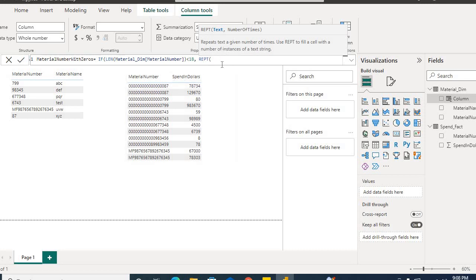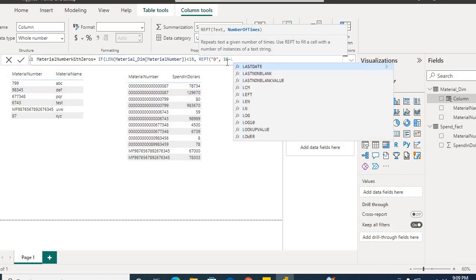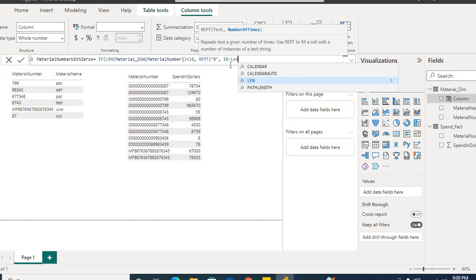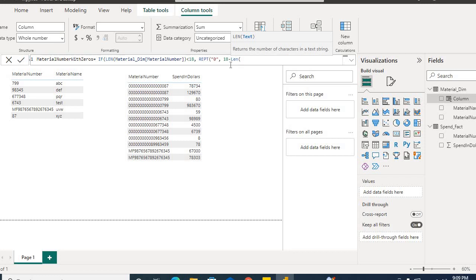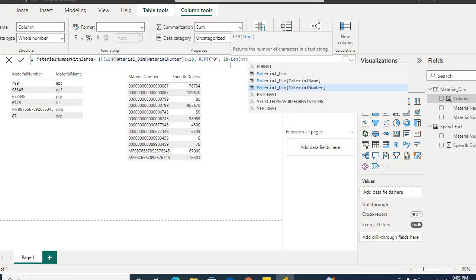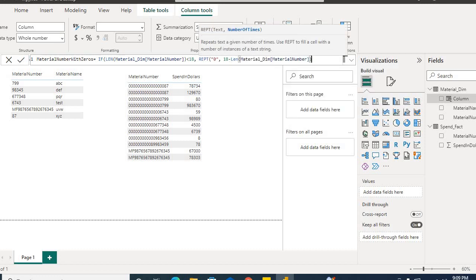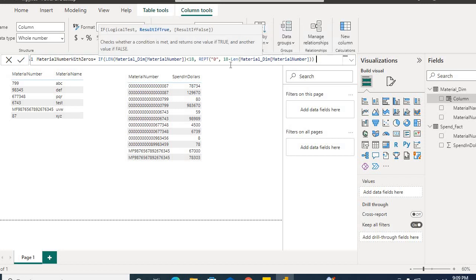The REPT function repeats a text a given number of times. We need to provide the text to repeat — which is '0' — and then how many times to repeat it. Since we don't know how many zeros to add, we calculate it as 18 minus LEN of material number. That subtraction gives us the exact count of zeros needed.